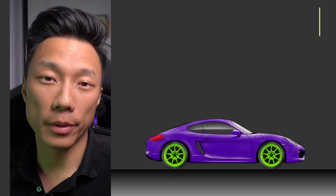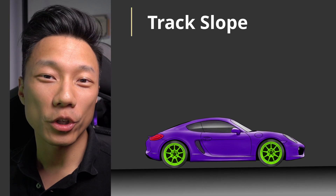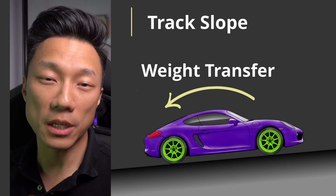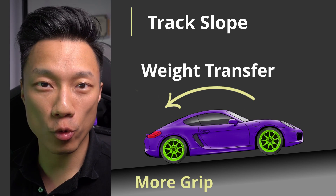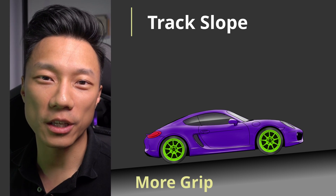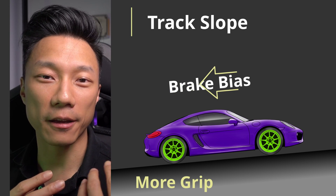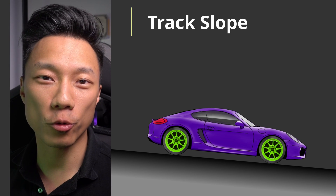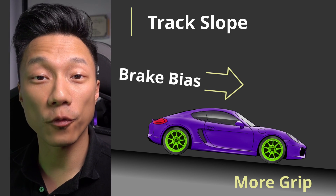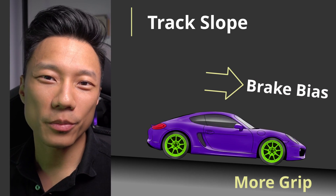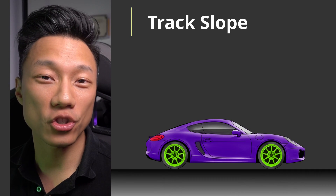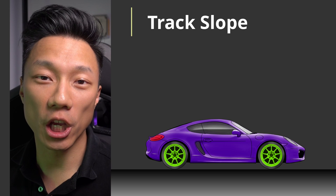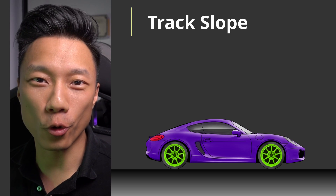One last consideration is track slope. When you're going uphill, the weight of the car will shift backwards, meaning the rear tires will have more grip. To take advantage of that, you can move the brake bias to the back. Similarly, if you're going downhill, the front tires will have more grip and you want to move the brake bias forwards. The problem is the track's topography changes as you drive around it, so this is probably one where you need to change it from corner to corner to match the slope.